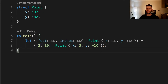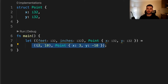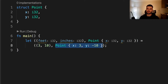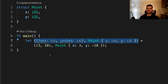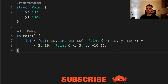Here's an example of even more complicated destructuring. We have a let statement which is equal to a tuple containing another tuple and a struct. This pattern is destructuring all the primitive values from the inner tuple and inner struct into the variables feet, inches, x, and y.